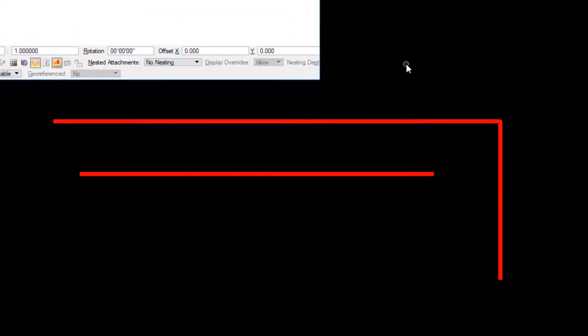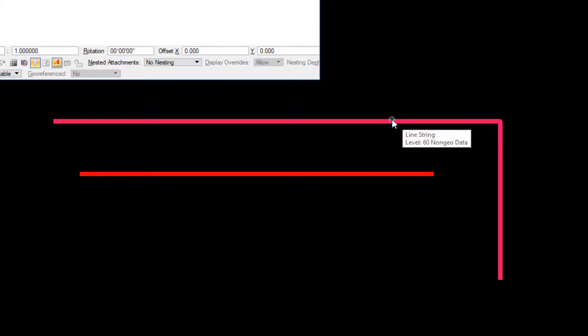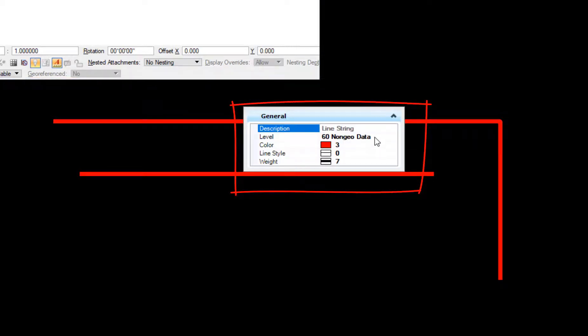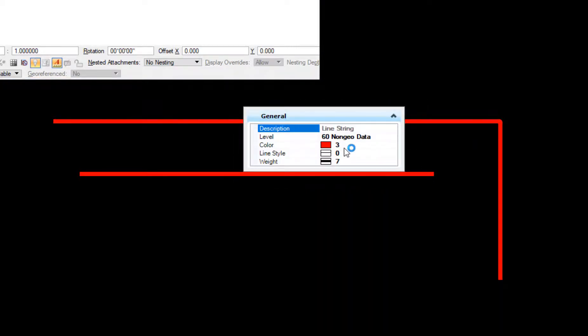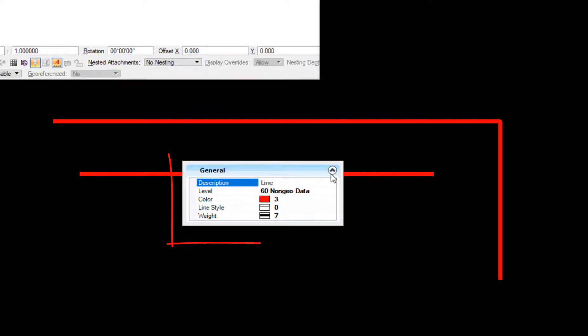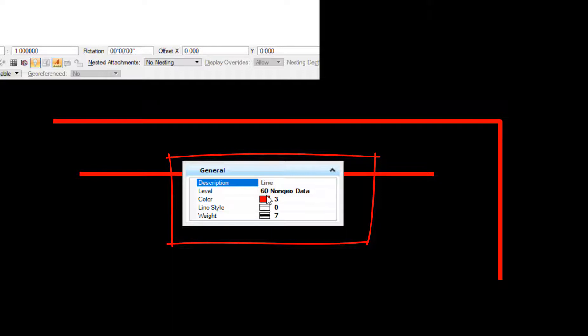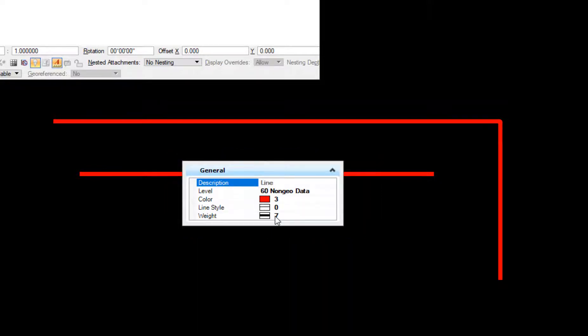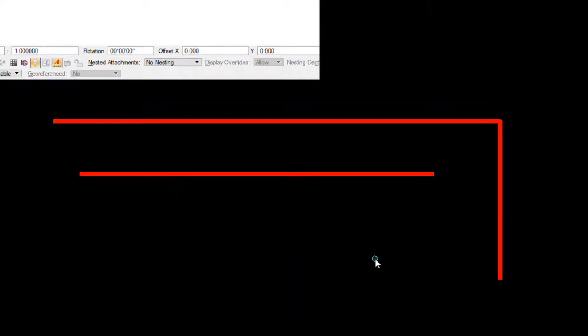You now see the new elements that I copied from the reference file—they're now live. If I do an alt right-click on this first one, you can see the level is not my concrete level, and the color, style, and weight have all changed. Same thing for the other element. You notice the color, style, and weight are all by element, not by level. Hopefully this will be helpful for somebody out there.